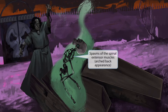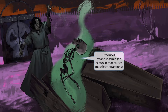Notice that the necromancer is raising the skeleton monster from the dead. Look at the skeleton's back — do you see how it's kind of in an arched shape? This is because Clostridium tetani infection causes spasms of the spinal extensor muscles, resulting in this arched back appearance. Also notice how there is a green cloud of magic around the skeleton. This looks like a green gas cloud, which is used to represent an exotoxin. Clostridium tetani produces an exotoxin known as tetanospasm, which causes muscle contractions.